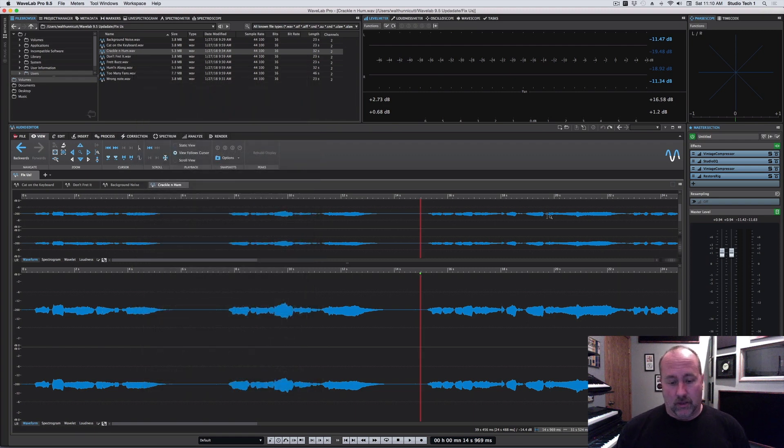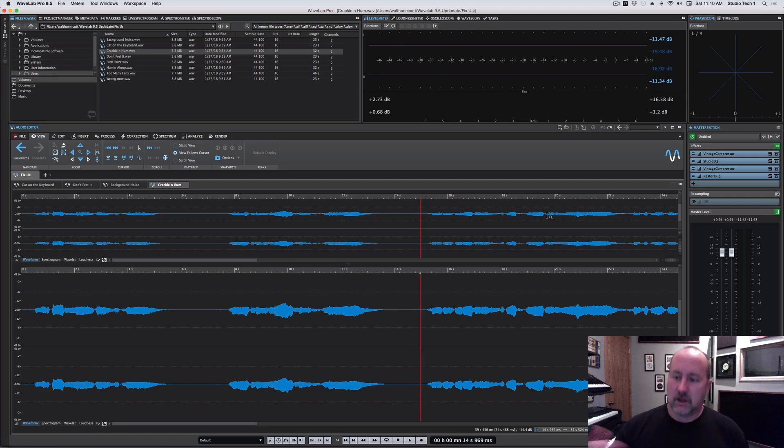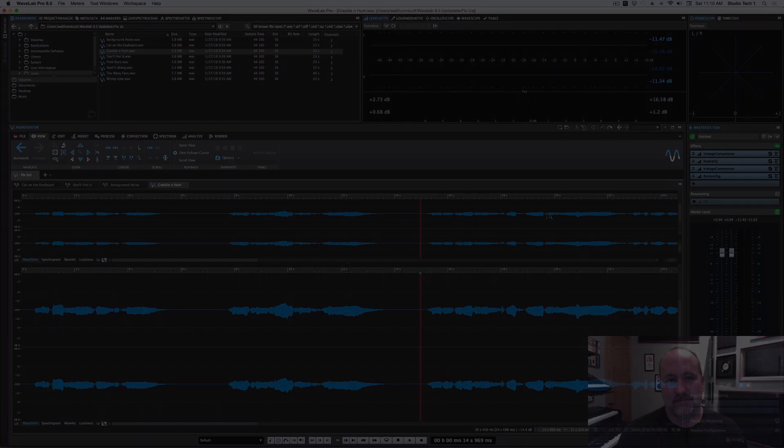So those are the biggest changes. We're going to get into each of those one by one and get you all caught up to 9.5.